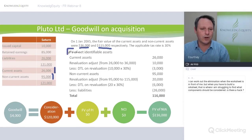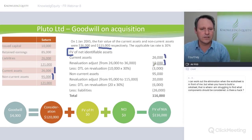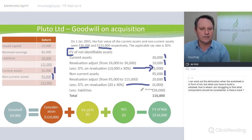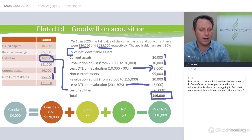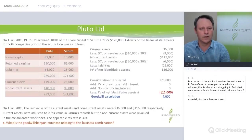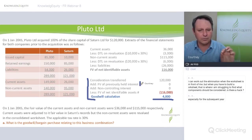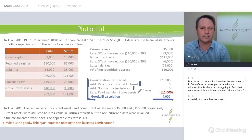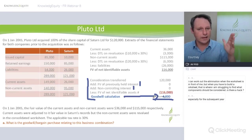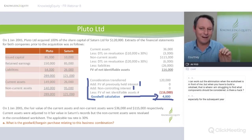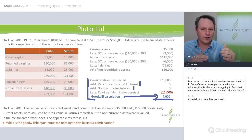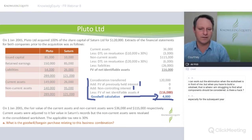To work out goodwill, we need the fair value of net identifiable assets. Take current assets, revalue them $10,000 — don't forget the relevant DTL. Non-current assets were $95,000, increased by $20,000 — don't forget the DTL. Take away our liabilities, and we have our fair value of net identifiable assets. For goodwill: consideration transferred, add fair value of previously held interest (not existent here), add non-controlling interest (not existent here), giving us the goodwill calculation.